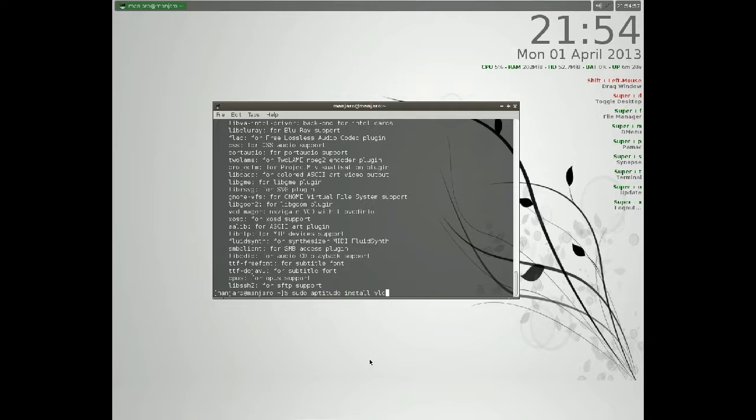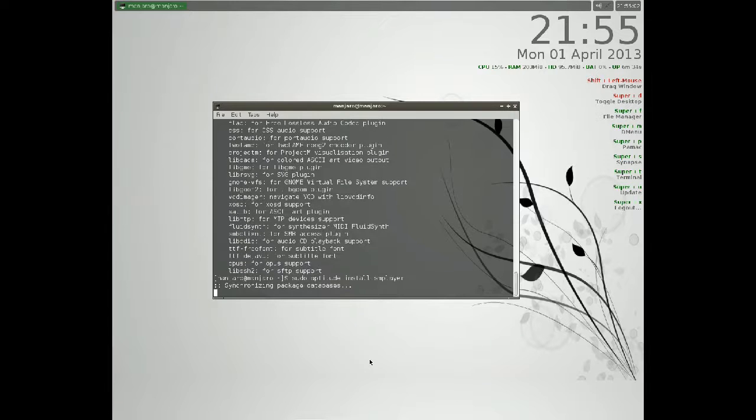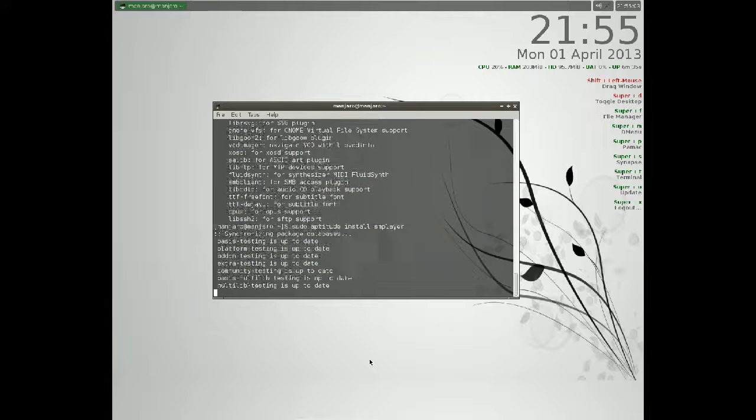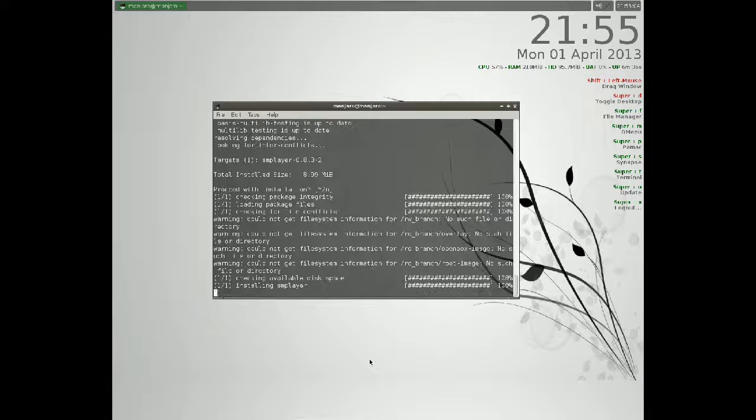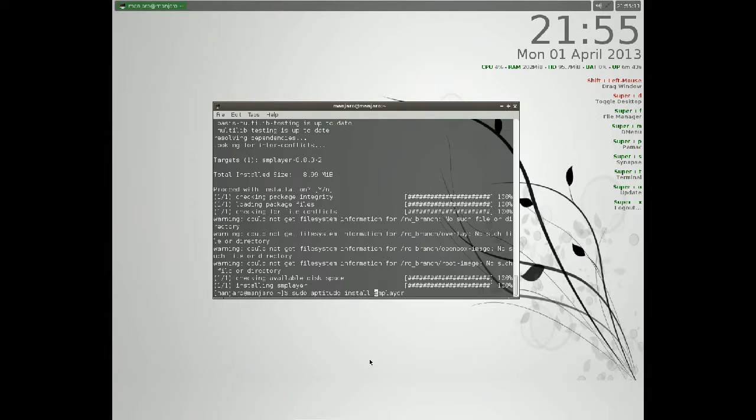And if you want to install smplayer, just type it in with aptitude install. That's smplayer, and if you want to remove smplayer we can just type remove.